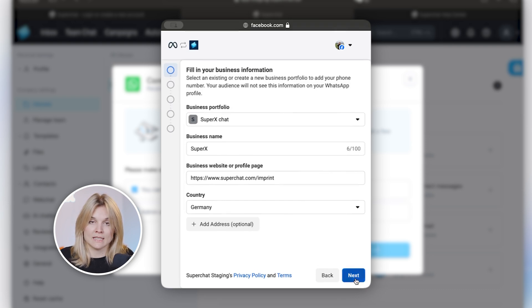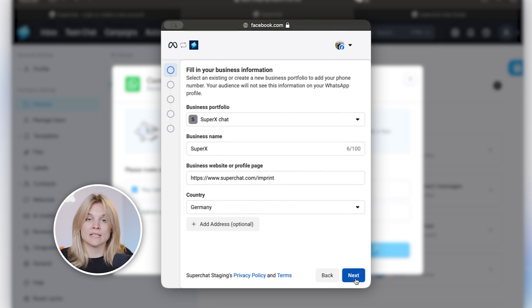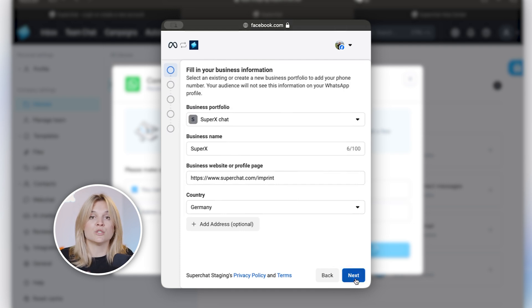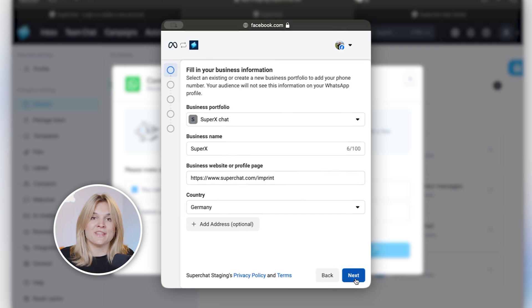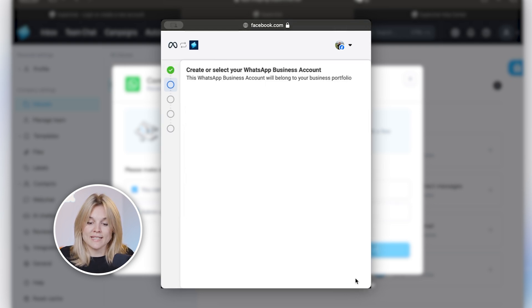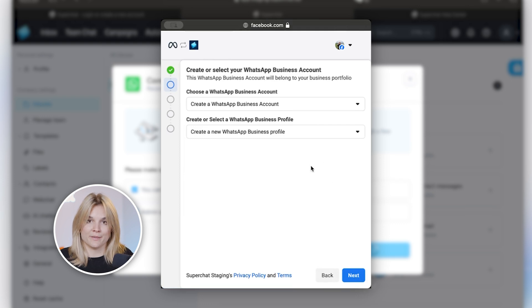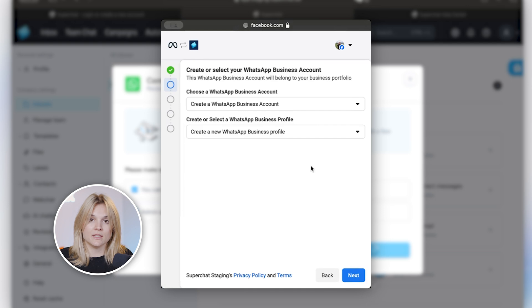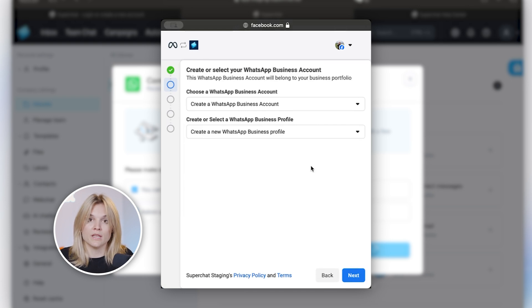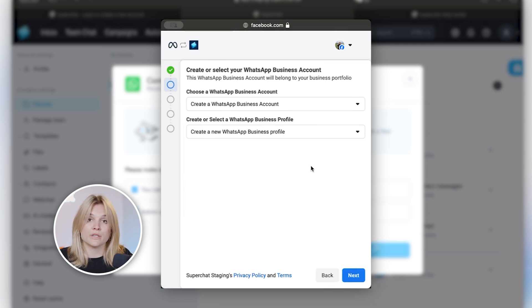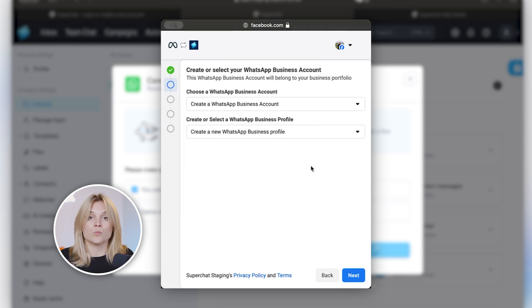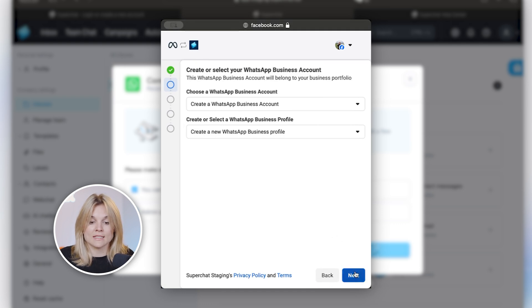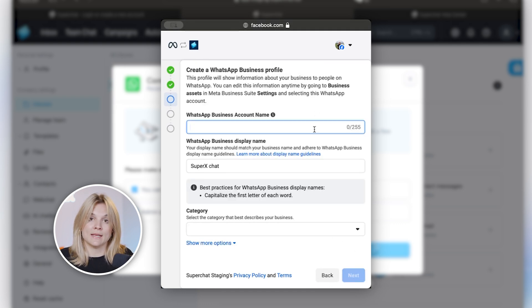Then it should already list the correct business manager. If not, just click into the drop down menu and make sure to select the correct one. If there are any details here missing, then also make sure to fill in all the missing details. Make sure there is an address and the address should match the address that is also listed on the imprint on your website. If nothing is listed here, then that's your moment to just create a new account and fill in all the missing details. Let's go for next and now you can create a new WhatsApp account. In this case, make sure that both drop down menus are empty or in this case it just says create a new one.